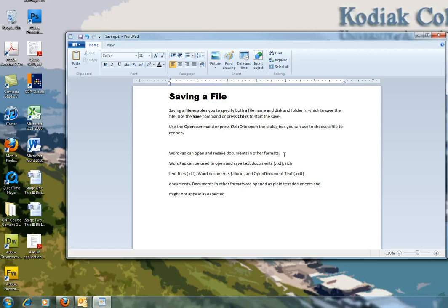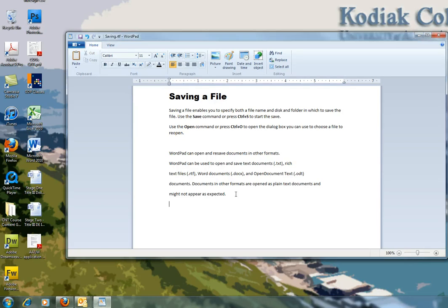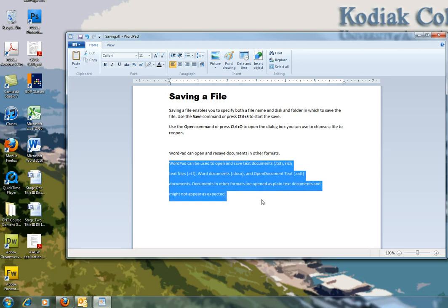Now we need to reformat what's here, so it says select that text. So I'm going to use my mouse and drag over the pasted text, so not WordPad can open and save, but just from WordPad can be used to open and save text documents.